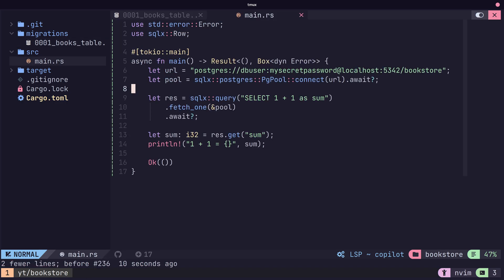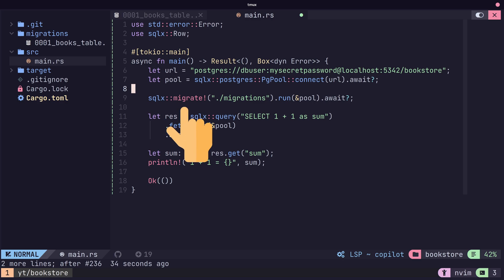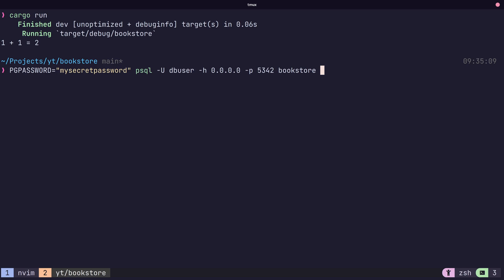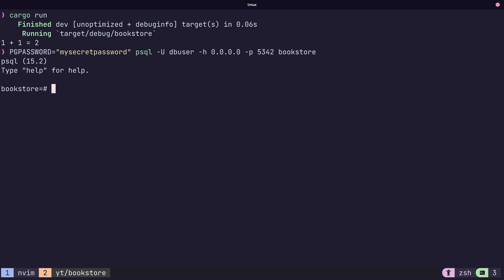Now back in our main code, we can actually call the migrate macro with our database connection. Next, we can run our code and then check our database to see if the table was created.